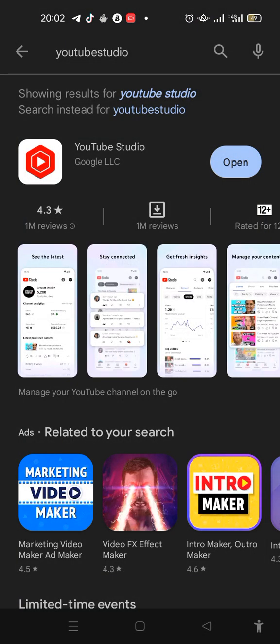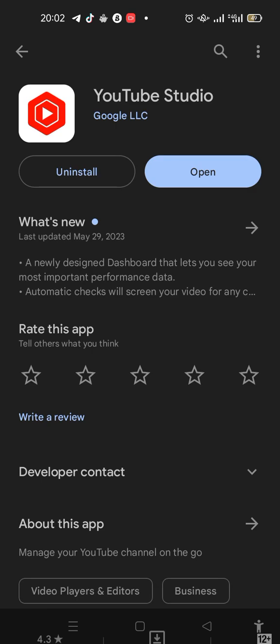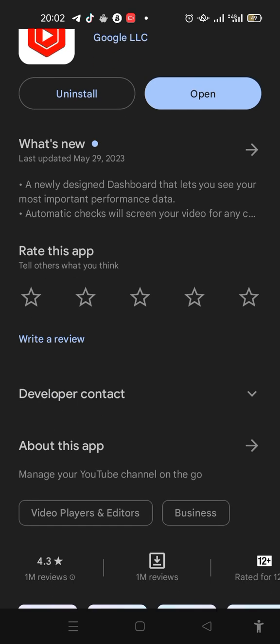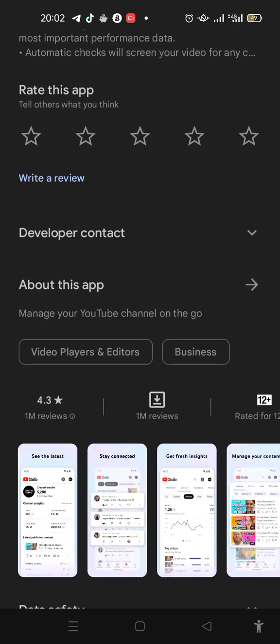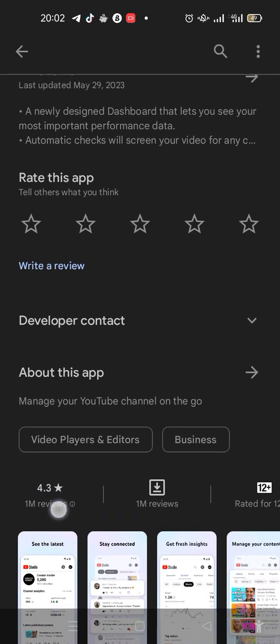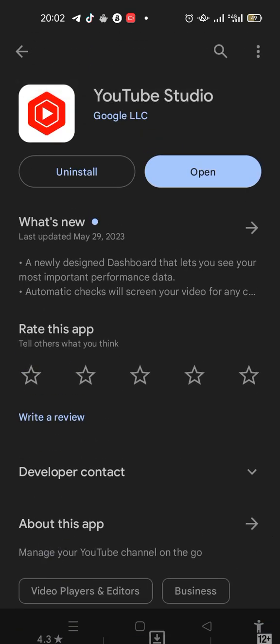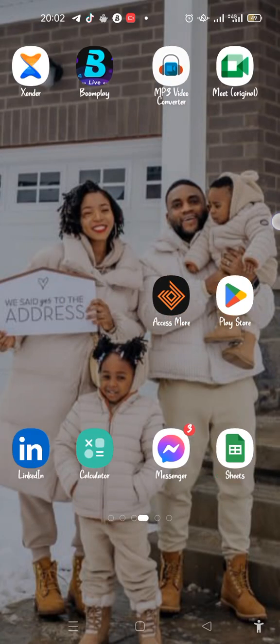Once you open it, you'll see that it says 'Manage your YouTube channel on the go.' That is basically what it is for — managing your YouTube channel on the go. Let me open mine for you.